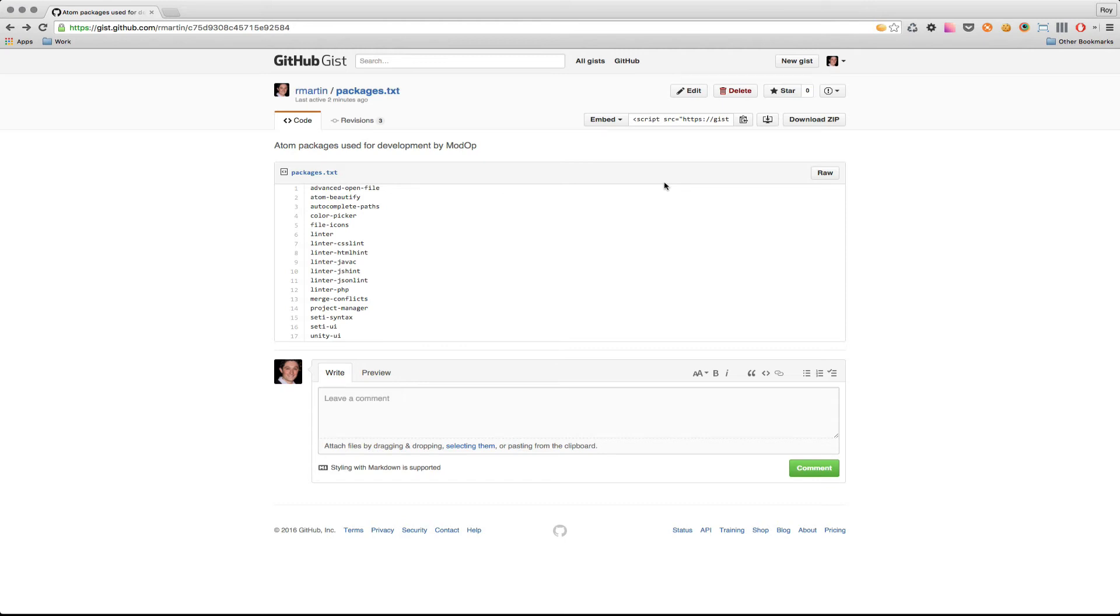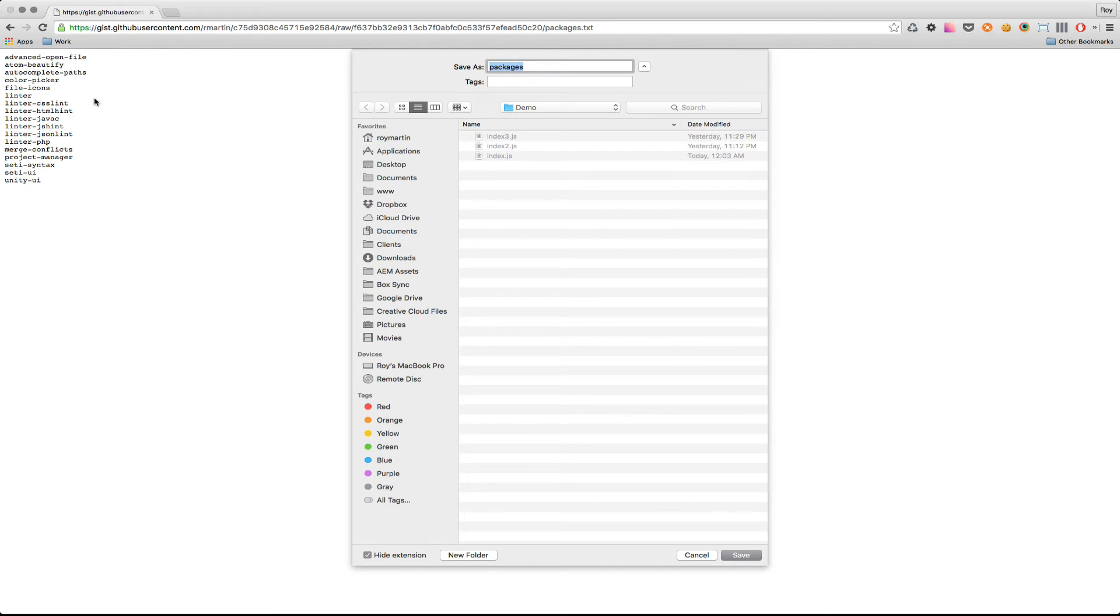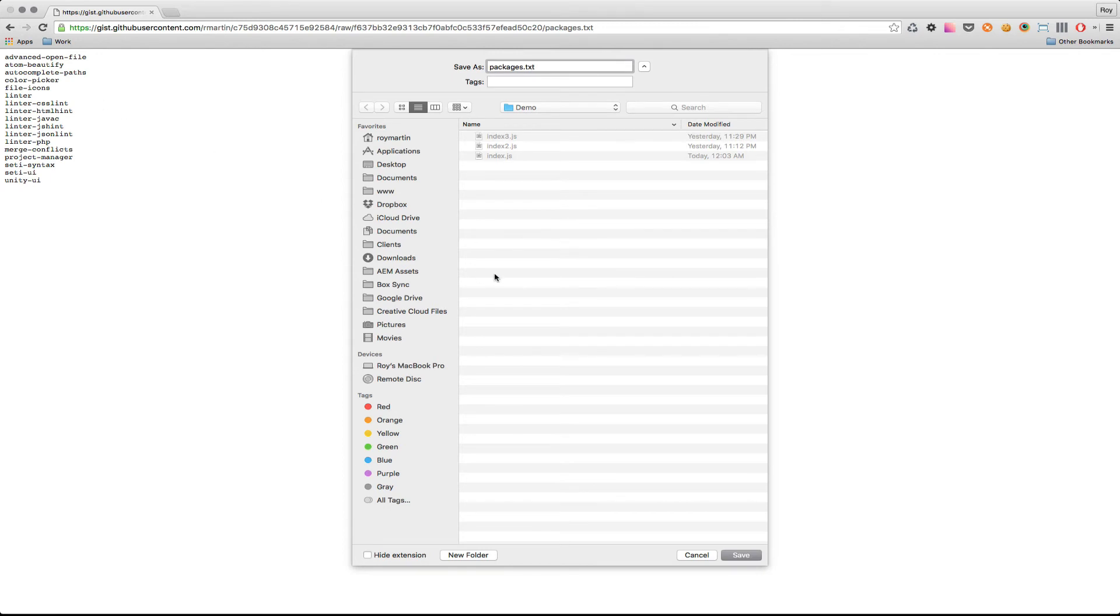To do so, go to this gist URL, then click on raw, file, save page as, and save this to some place on your hard drive. In this case, I'm going to save this to my demos folder as a .txt file.